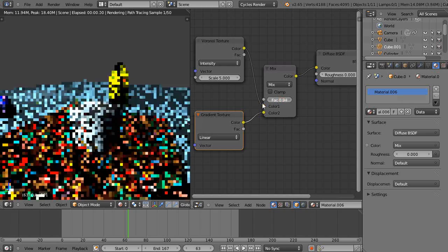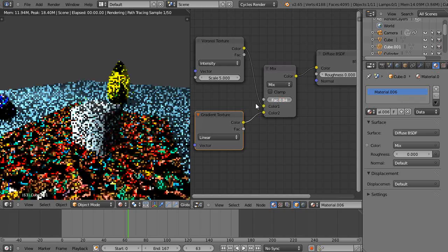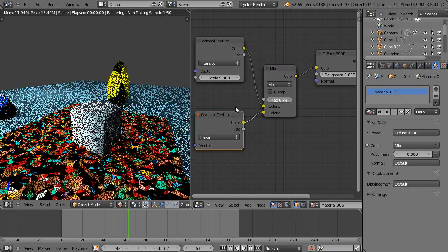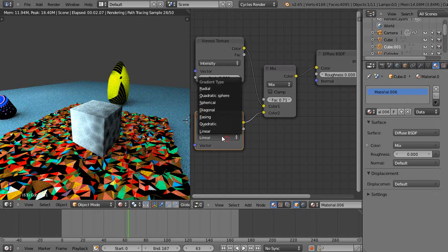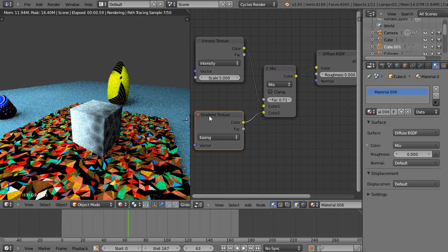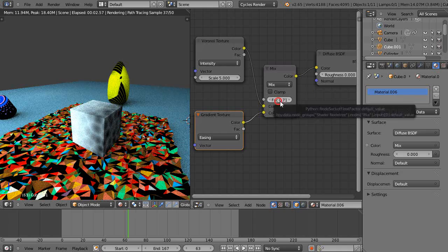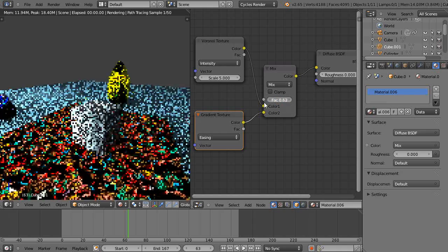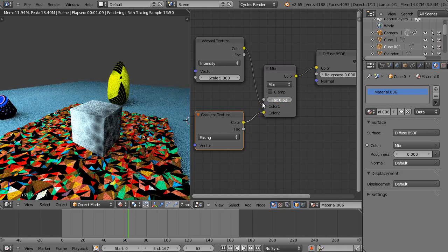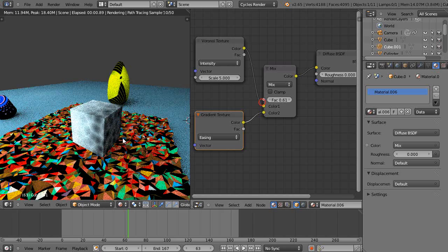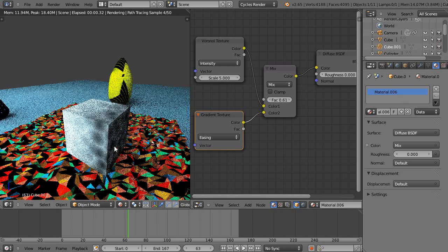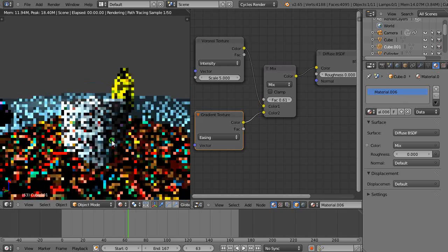So it gives a nice effect. You can simulate dirt on a building or something like that. We could change this in here — it kind of accentuates that just a little bit. About like that looks pretty good — it's a pretty good effect.